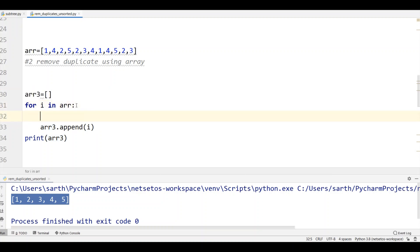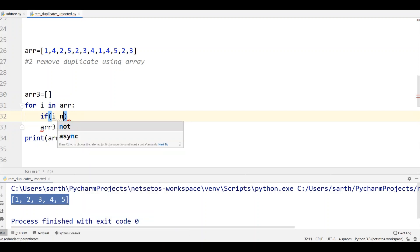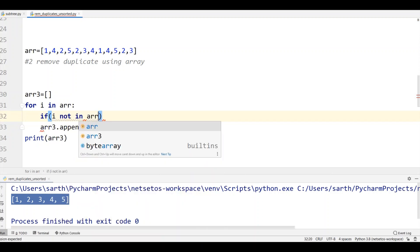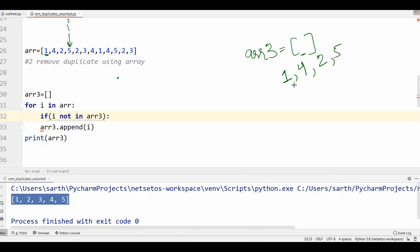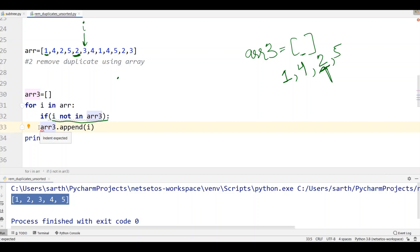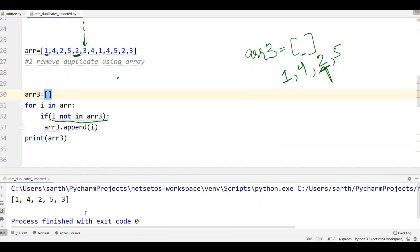But here I want to remove duplicates so I'll give an if condition: if i not in arr3. That means whenever it iterates, first of all arr3 is empty, then we will append arr and iteration will work with i variable. We will keep on appending this i value. First 1, then 4, then 2, then 5. Till here there is no duplicate value so it will run fine, but as soon as it reaches 2, we have 2 over here, then it will check if i not in arr3, but i is here so it will ignore this and proceed further. So this is how append will work. Let's run the program and here we got an array with no duplicate value.